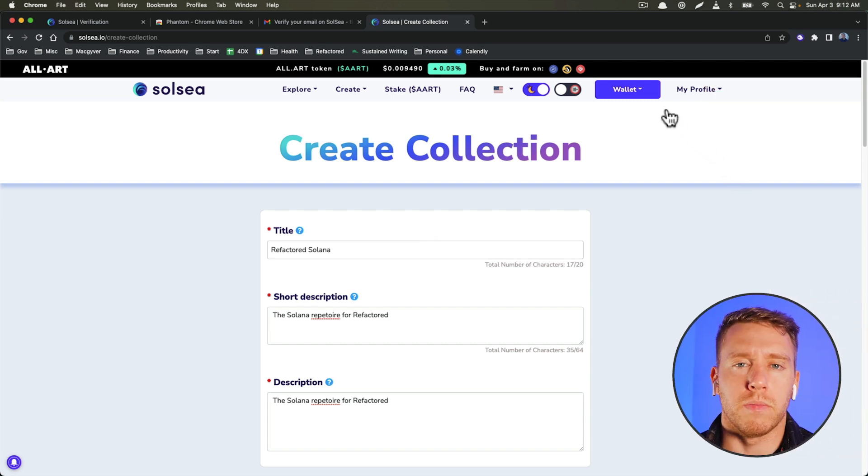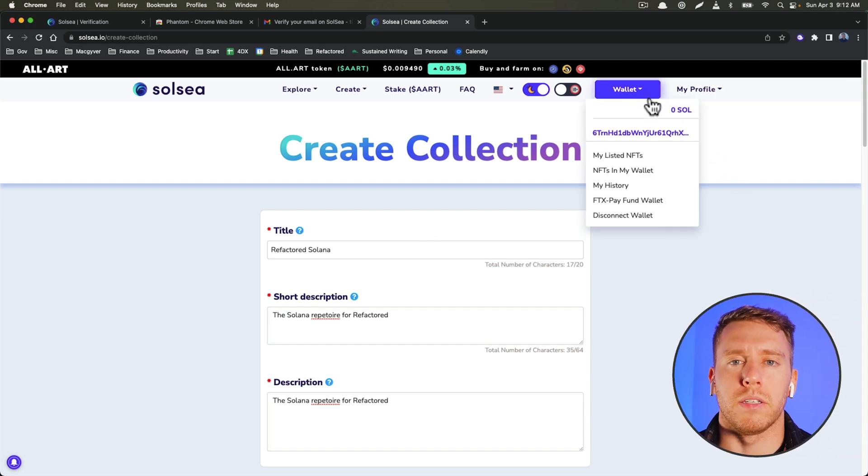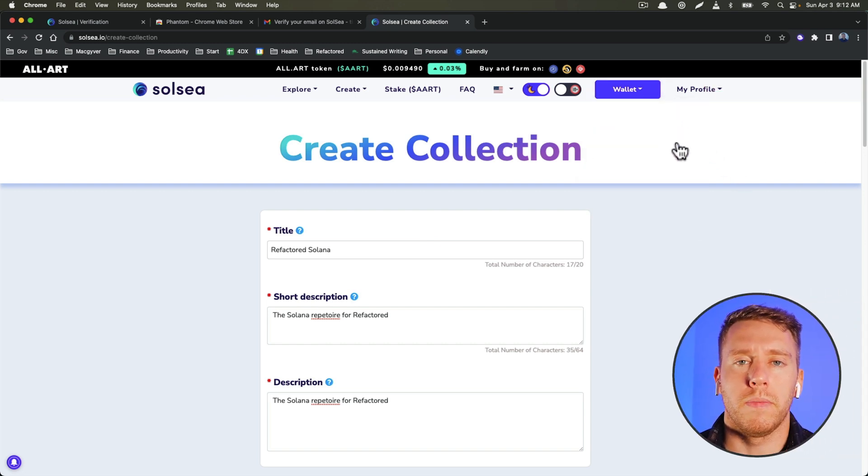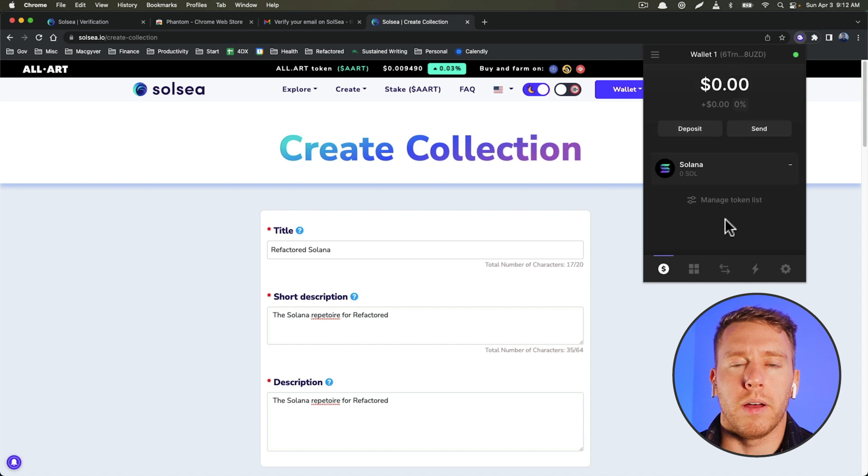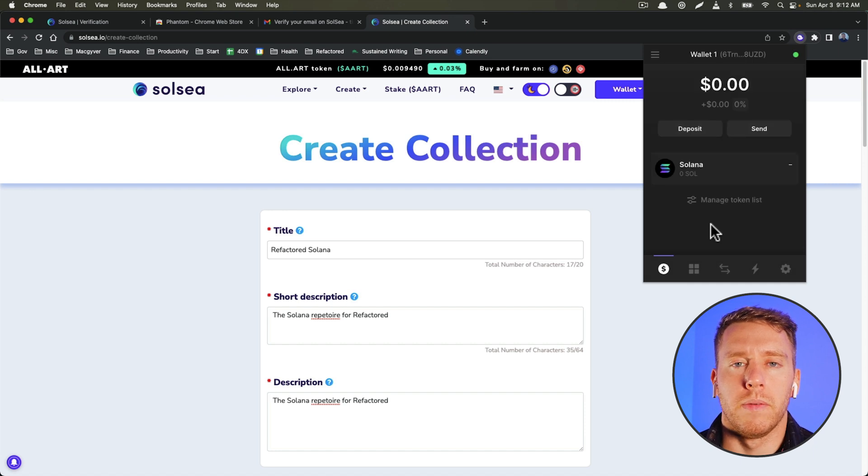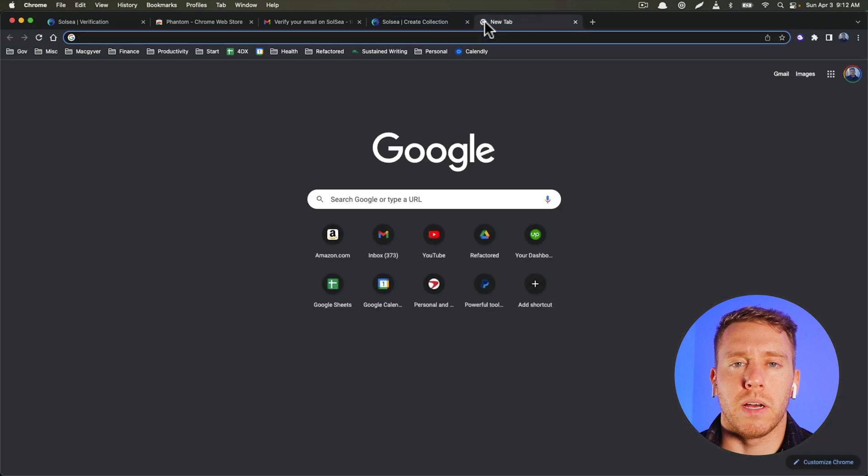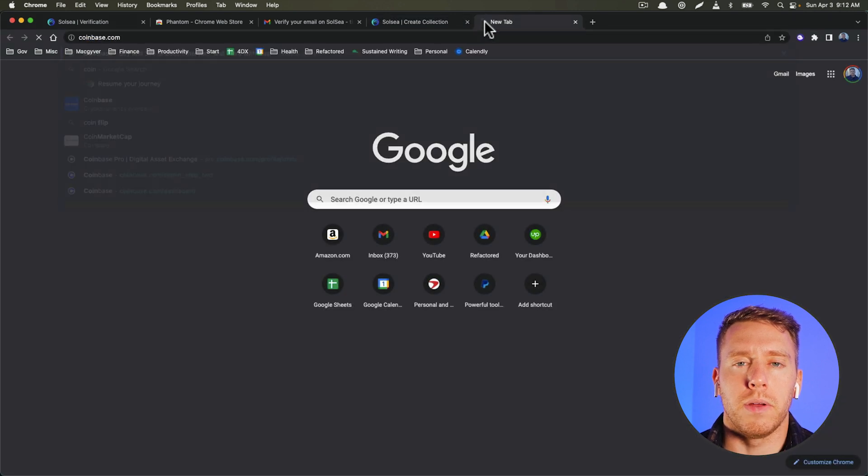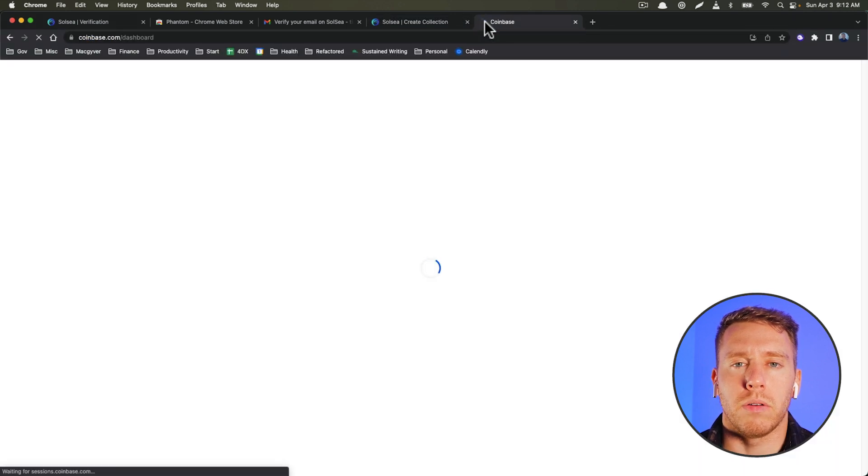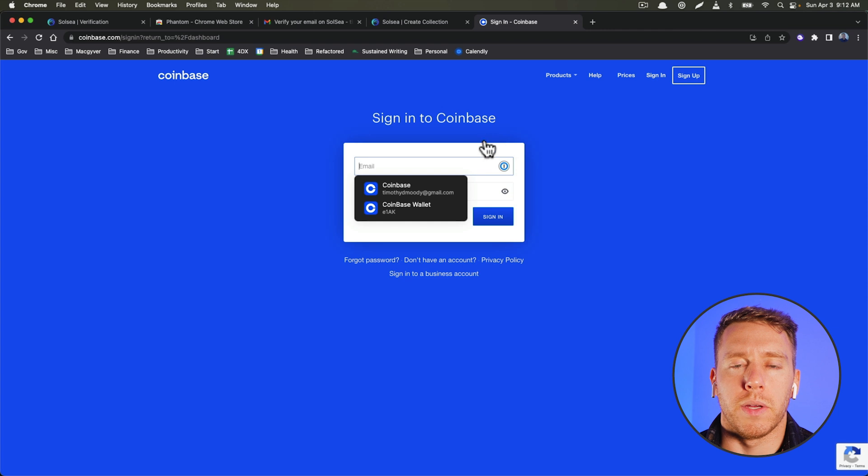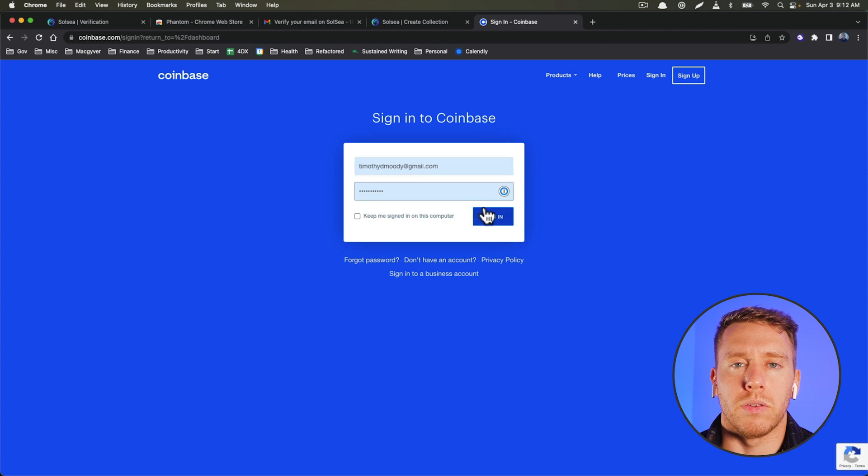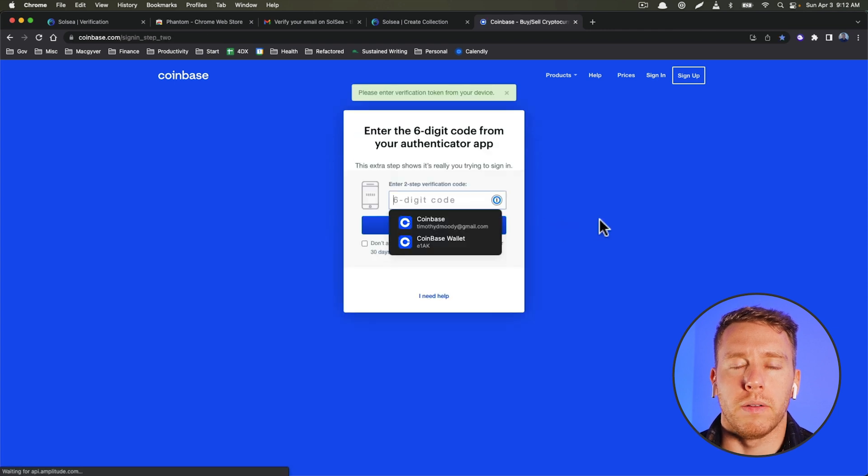Okay, so we need to get some Solana into my wallet. So we're going to do that by coming to Coinbase. And I'm just going to convert some of my Stellar XLM into Solana directly, and then we can send it to my Phantom wallet.